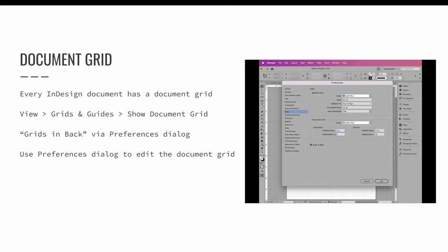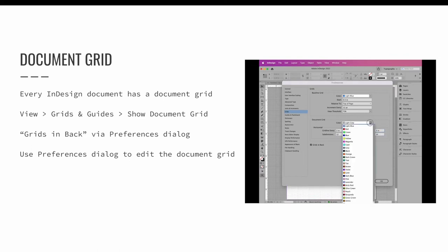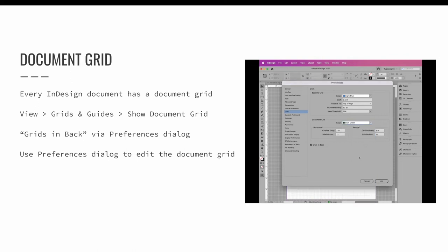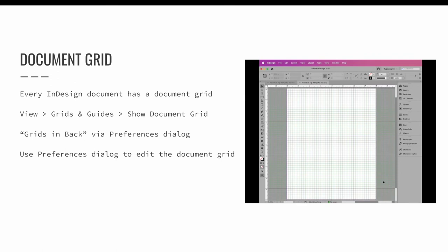I recommend toggling the document grid on and off as you're designing. Command apostrophe or control apostrophe on a PC is the keyboard shortcut to turn the document grid on and off.